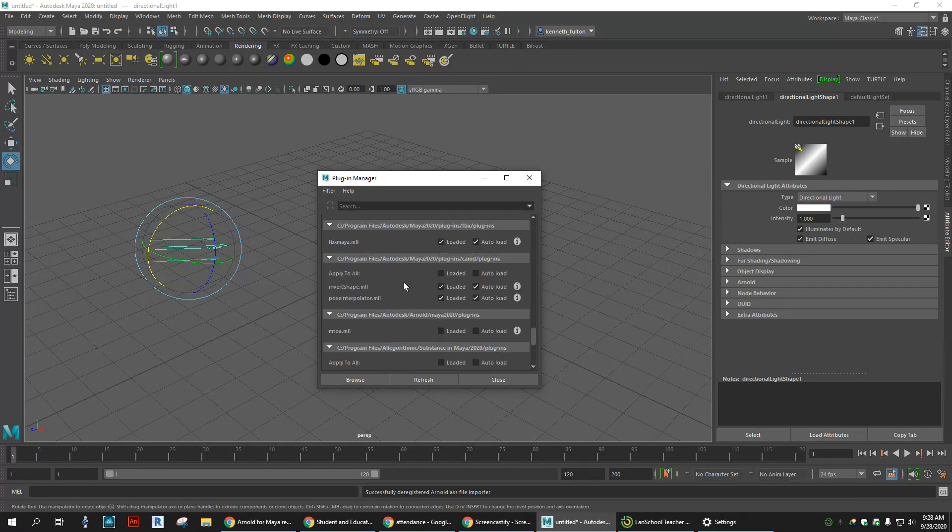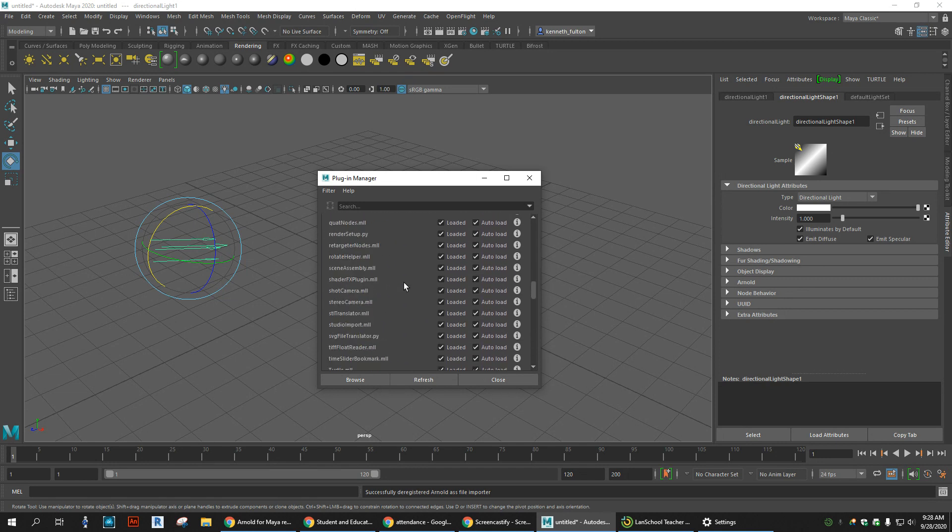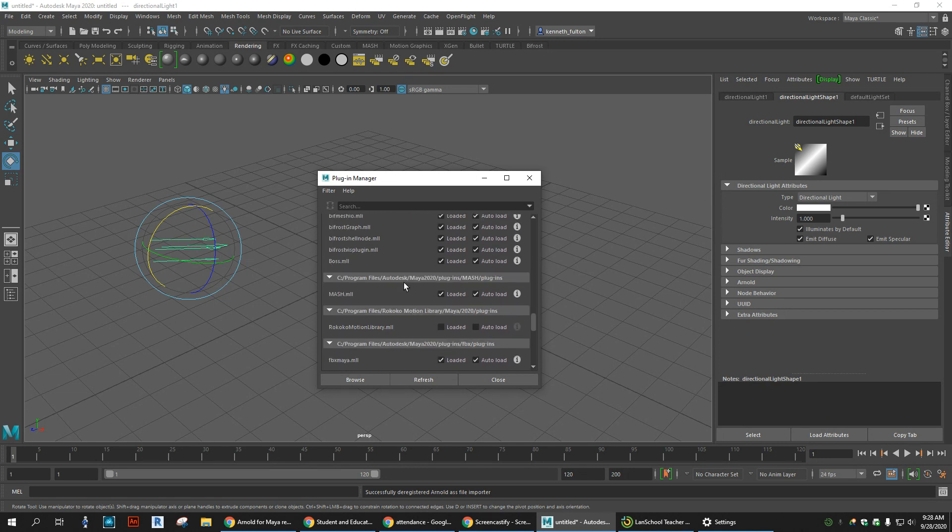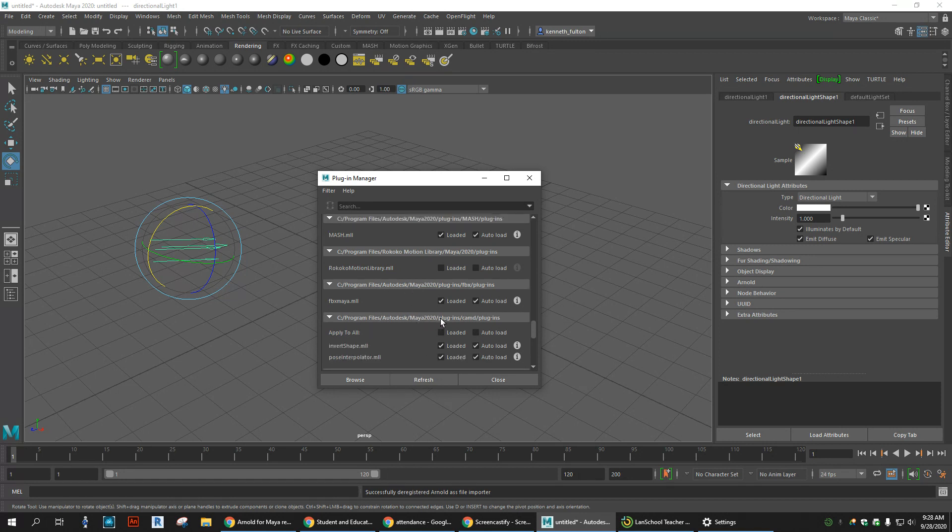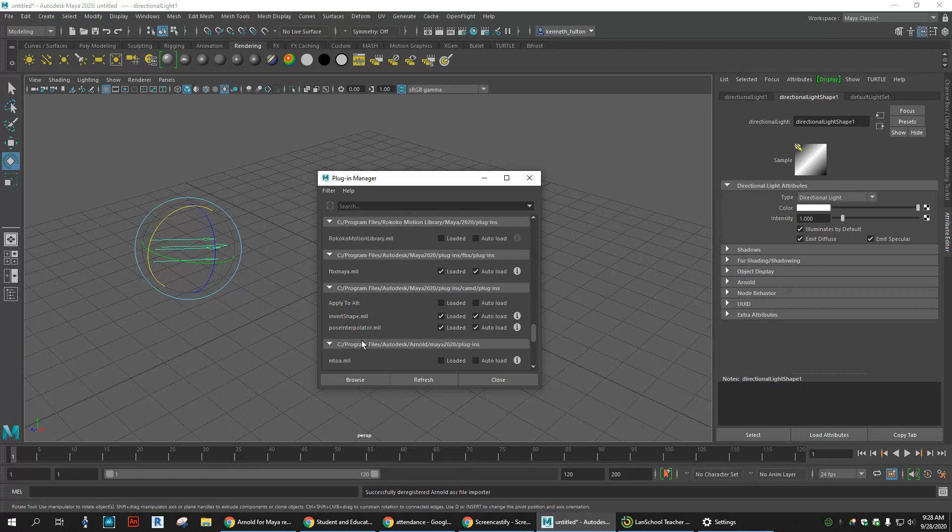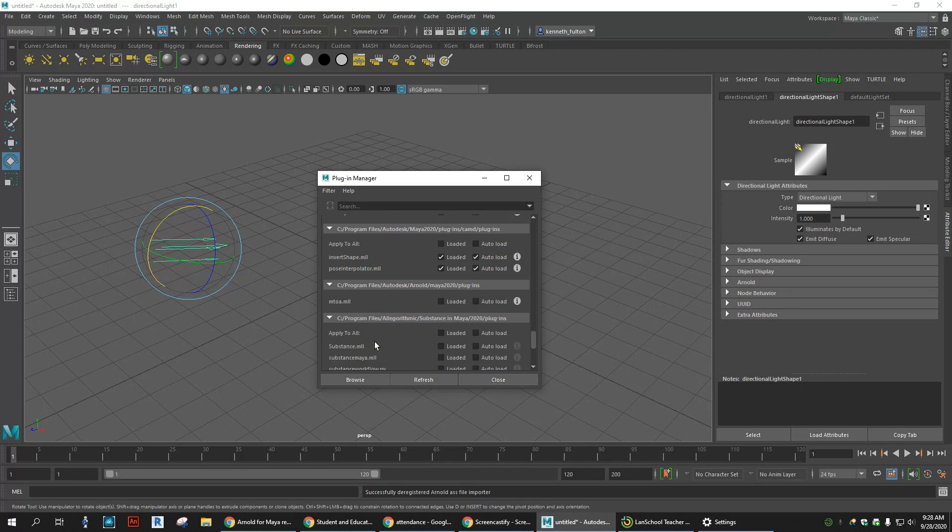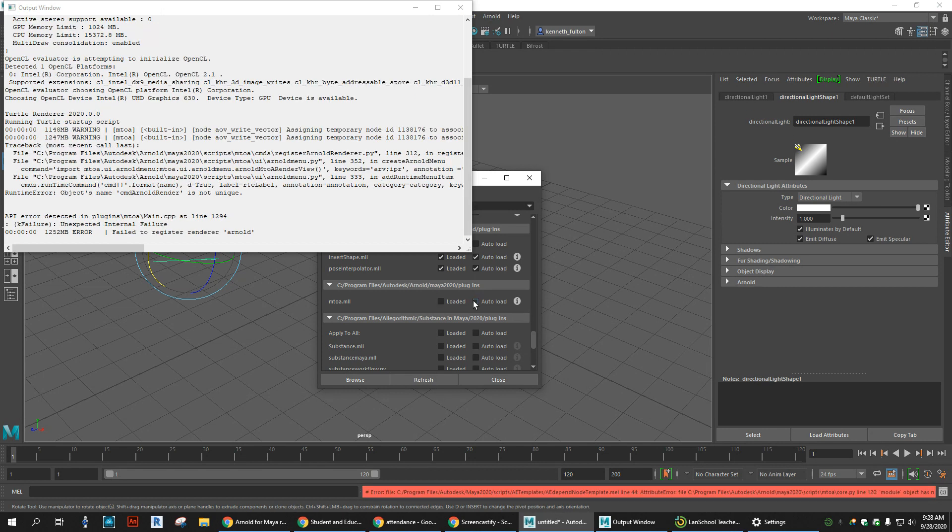You're going to scroll down a while. You'll see all of this—pay attention to these little sections here. What I'm looking for is the one that says Arnold. Here we go, right here. Autodesk Arnold Maya 2020 Plugins, and it's this mtoa.mll. In our window, click on both of these.